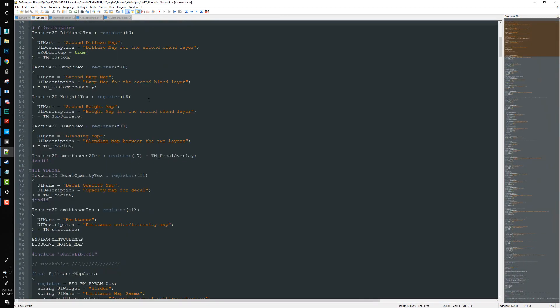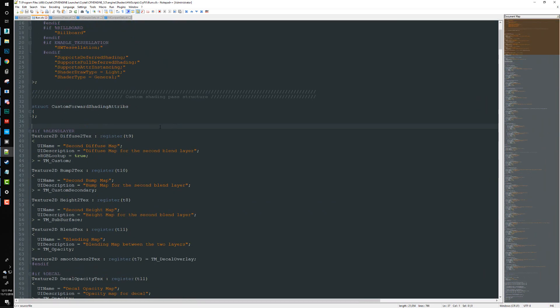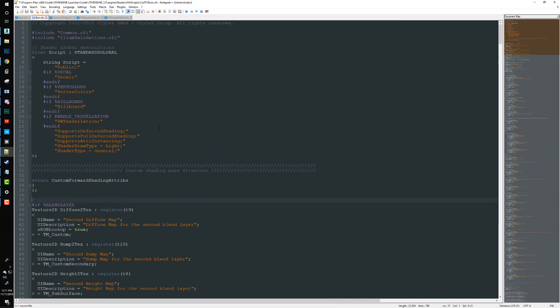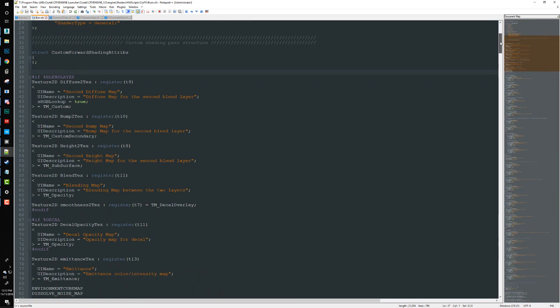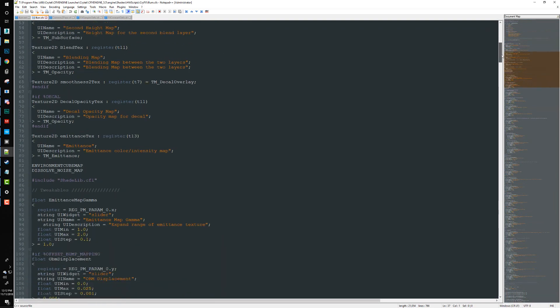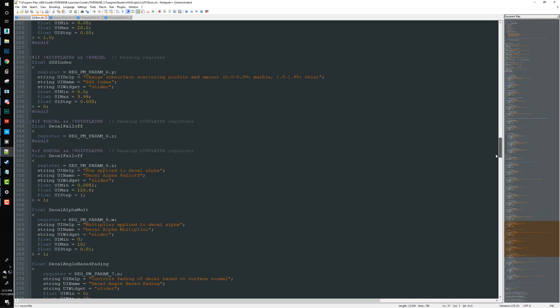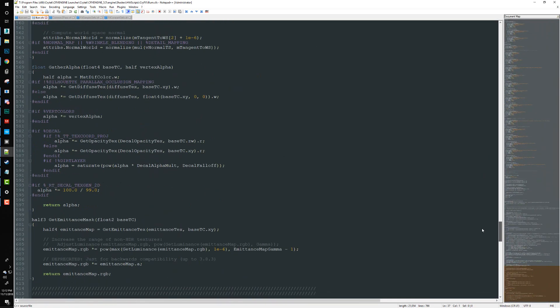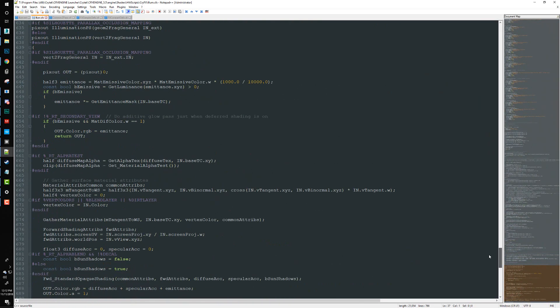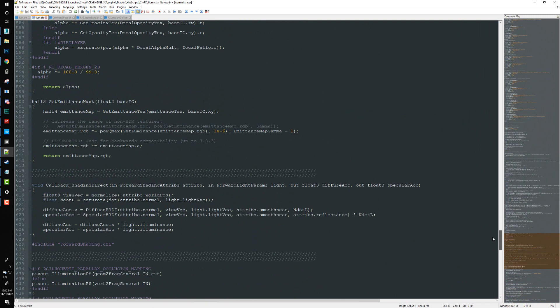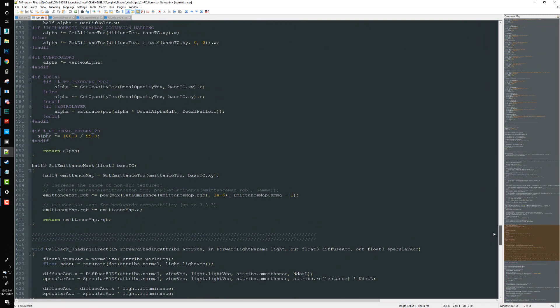Once you have all those open, then we're going to go ahead and look through our ilum.cfx file. And I'm just going to do another real quick overview.